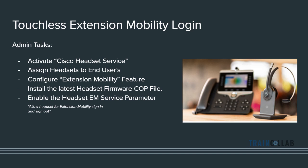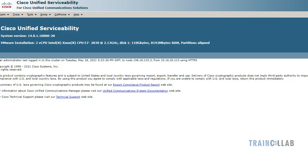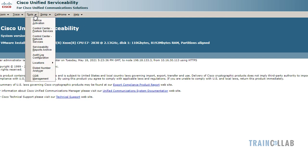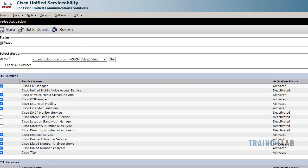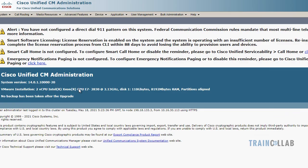Let's get started and see the steps one by one. I am in the Cisco Unified Communications Manager Serviceability page. I'll go under Tools > Service Activation, select my server, and activate the new service called Cisco Headset Service. As you can see, I have already activated it.